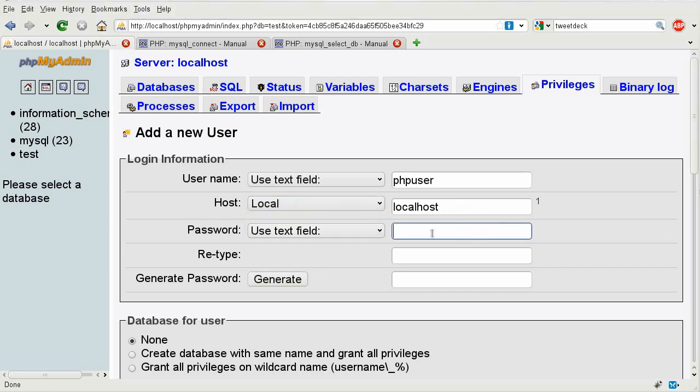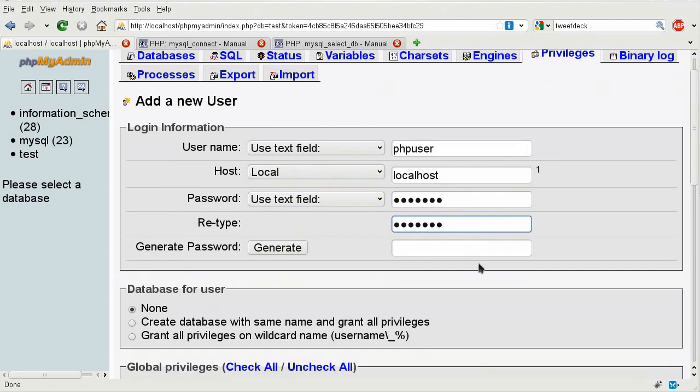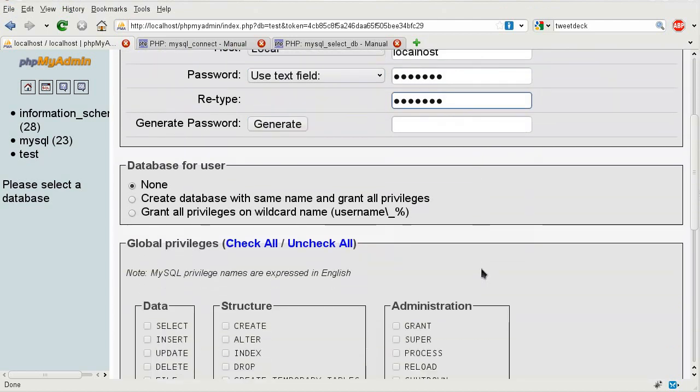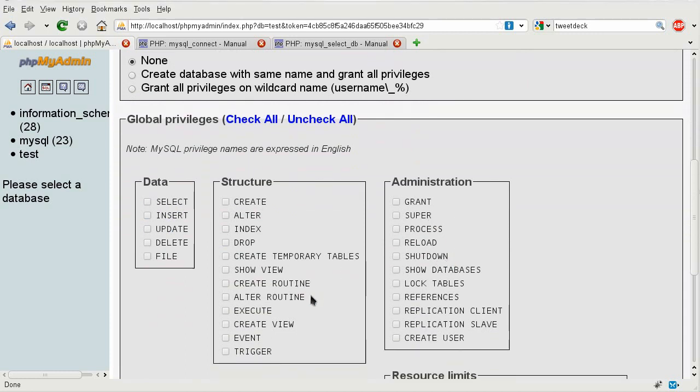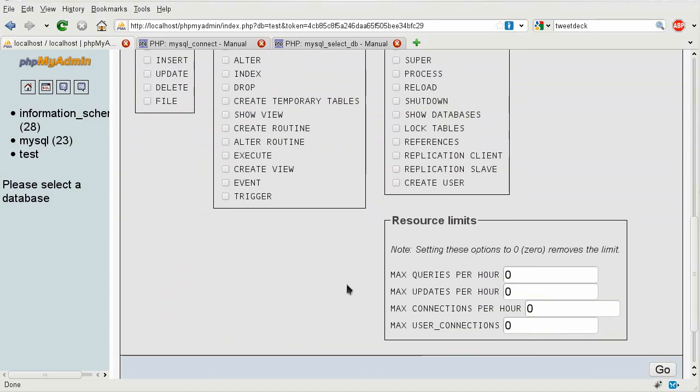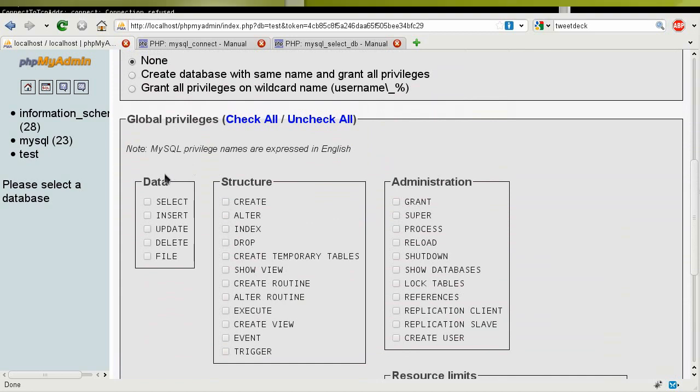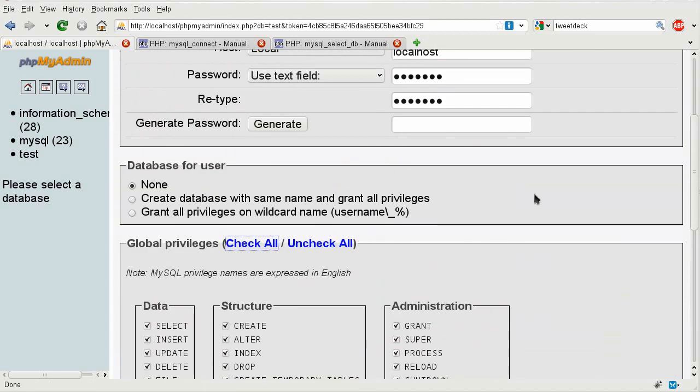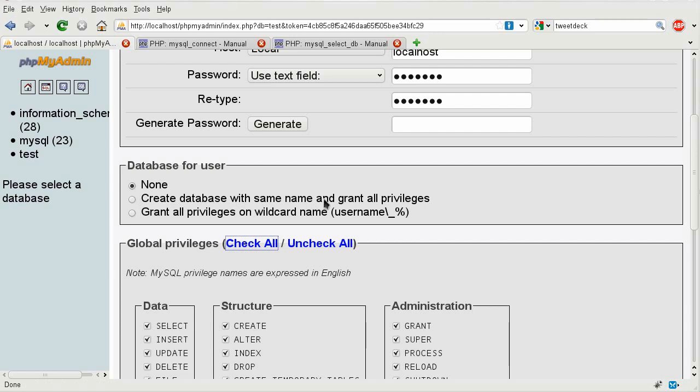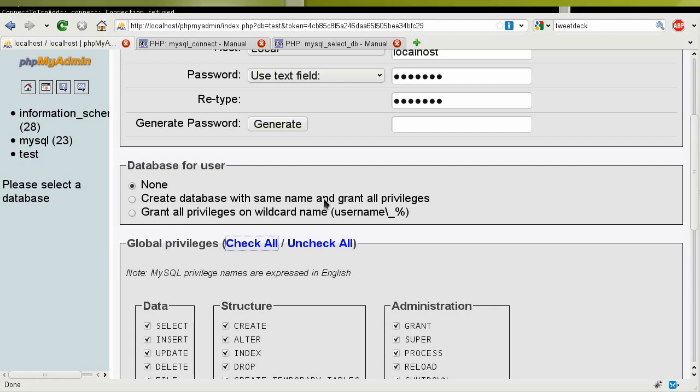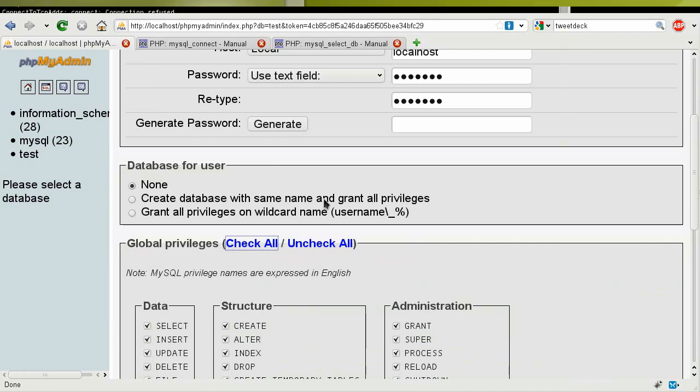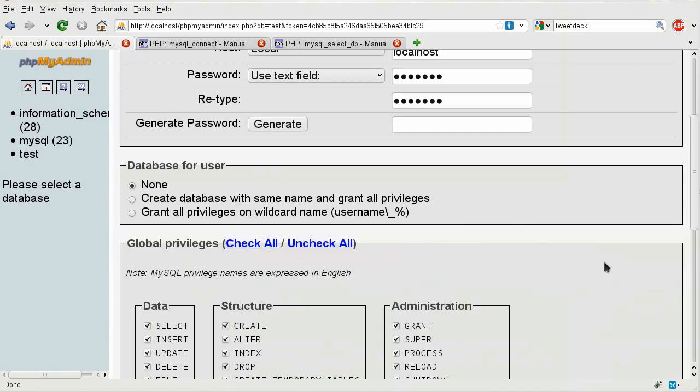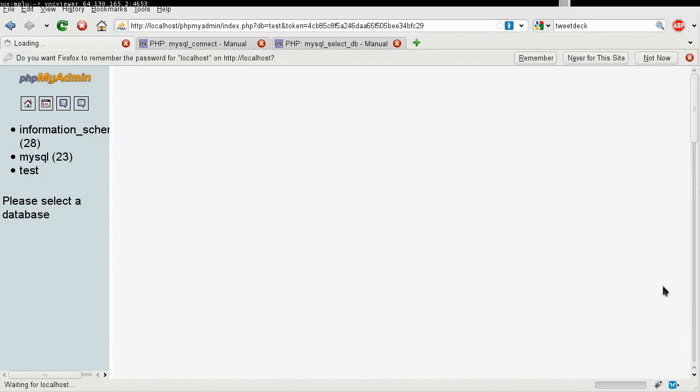Then I need to put in my password, I'm going to say PHP pass, and PHP pass. And then I'm going to go down to global privileges, which has to do with what things that this user can do, such as select, insert, updates, shut down the server, and do all sorts of stuff. I'm just going to click on check all, so it has pretty much every privilege I need. This option is for administrators when they're creating users for multiple people. So, usually that's used for servers that have several websites on them. Now I can click on go, and now I have this new user.